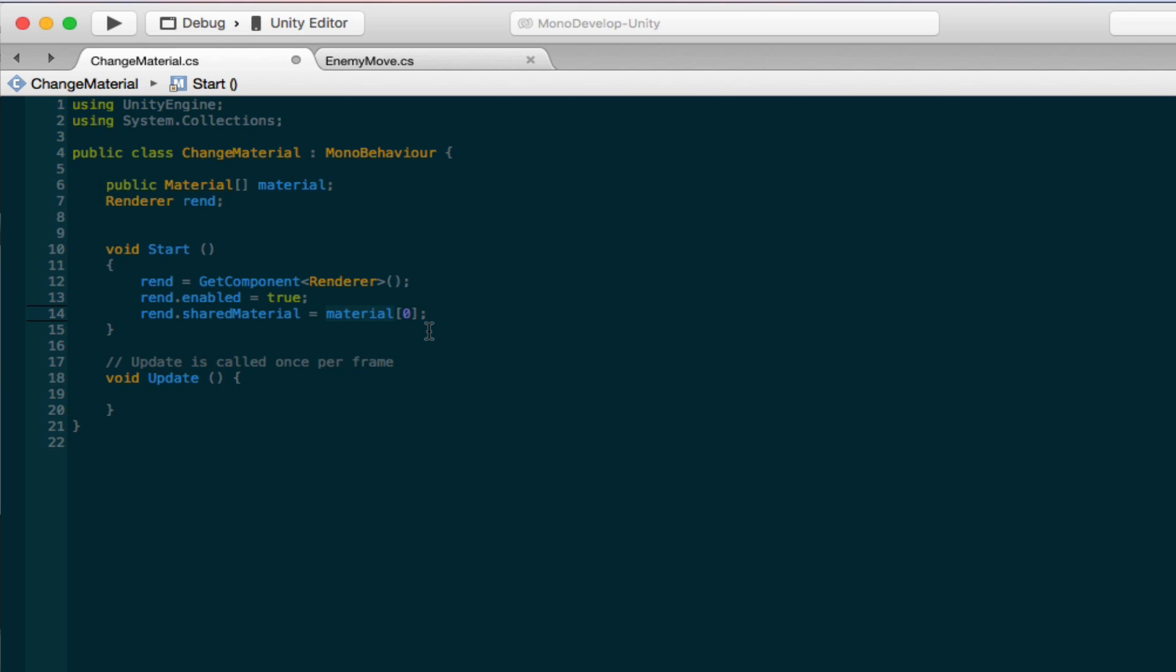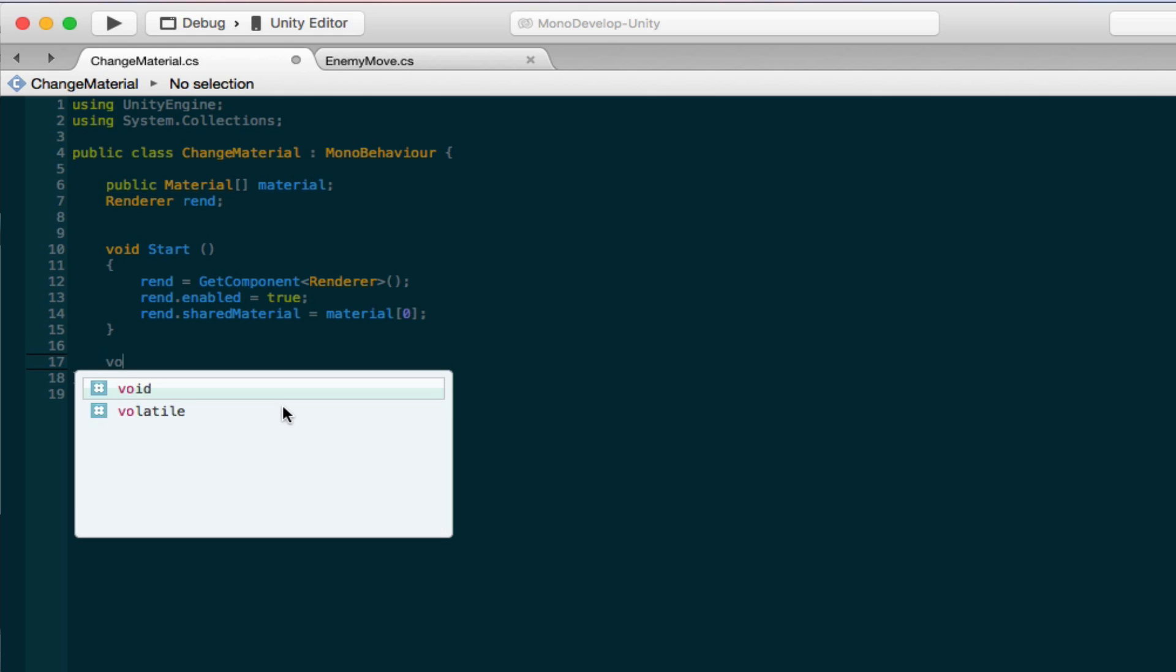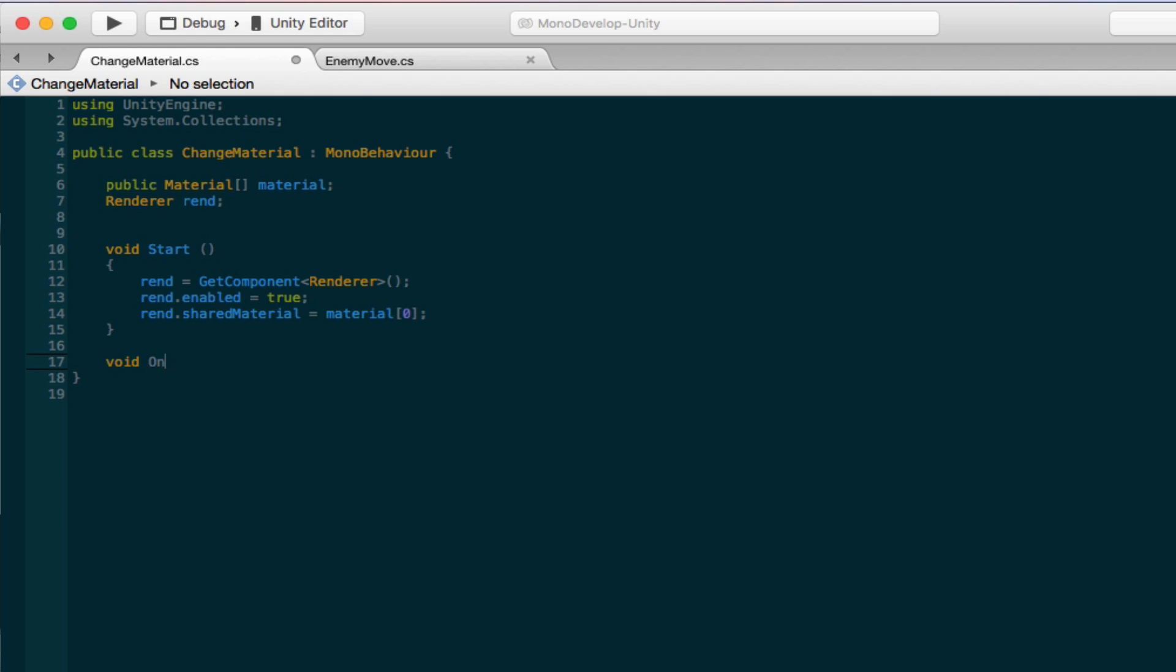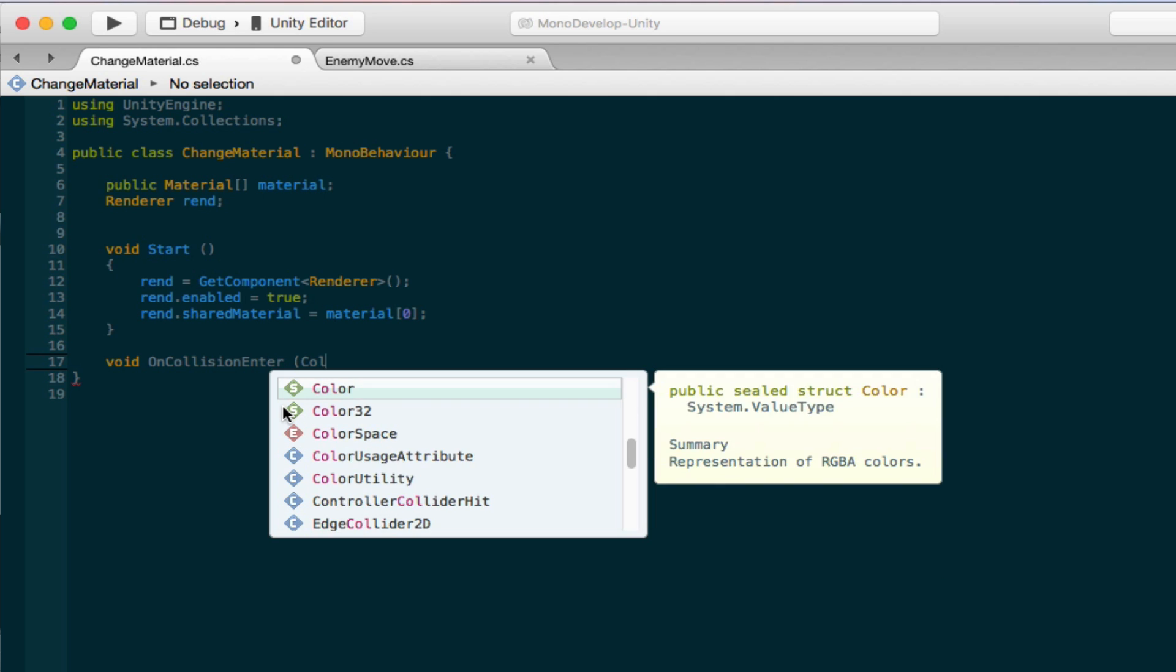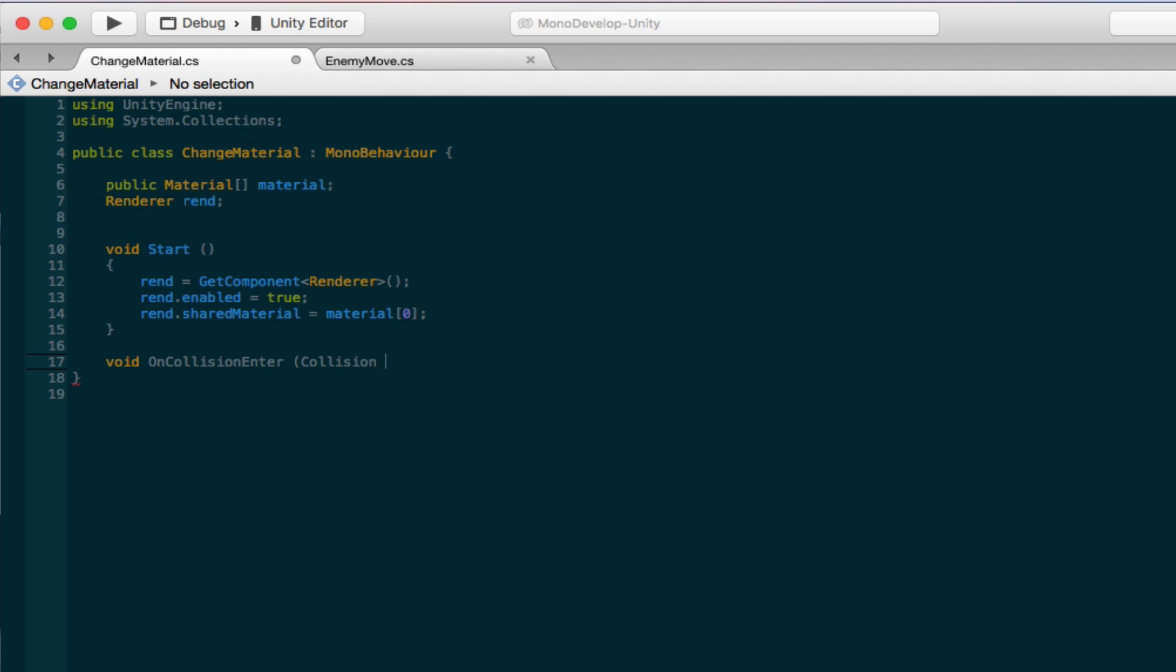And we're going to add an OnCollisionEnter. So do void OnCollisionEnter, and in brackets we need to make a collision variable. I'm just gonna call it col. So make brackets there, and here we go. So when our object collides we want something to happen. Now what we need to do in order for it to know that it collides with the cube, we need to set up something real quick.